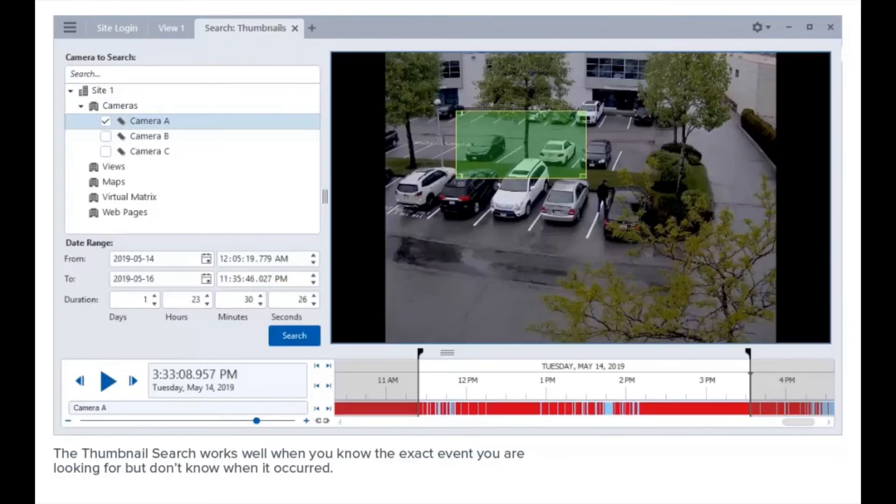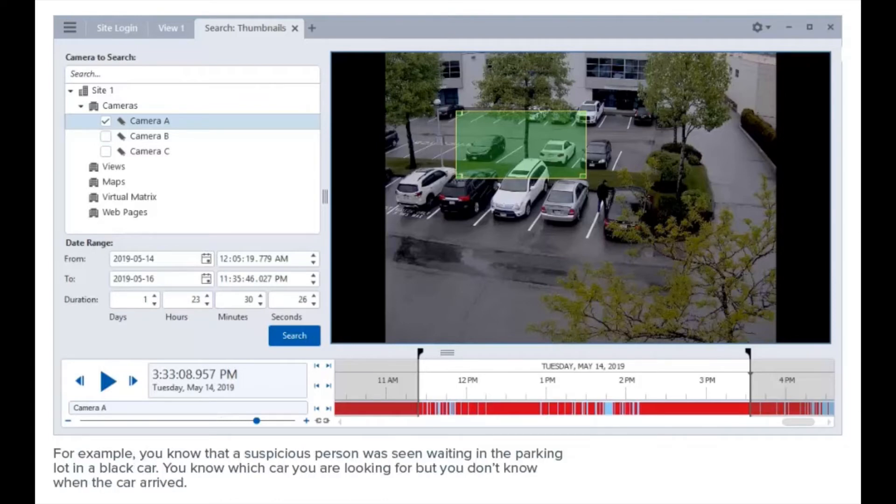The thumbnail search works well when you know the exact event you were looking for but don't know when it occurred. For example, you know that a suspicious person was seen waiting in the parking lot in a black car. You know which car you were looking for but you don't know when the car arrived.